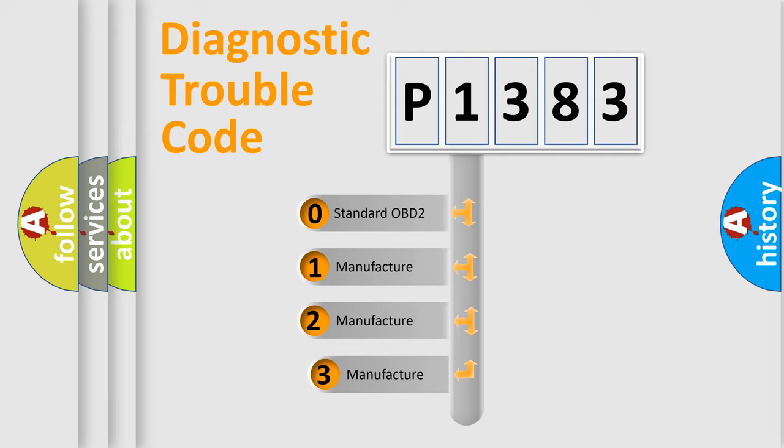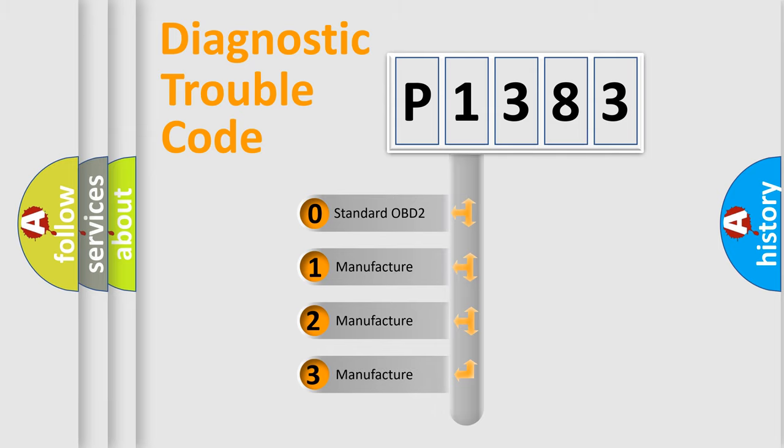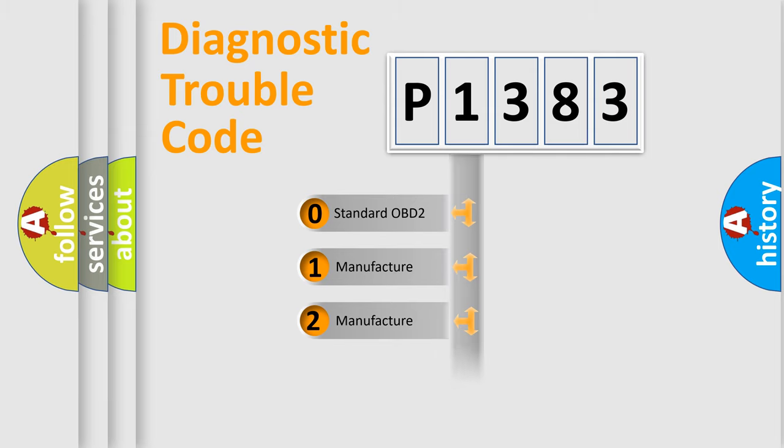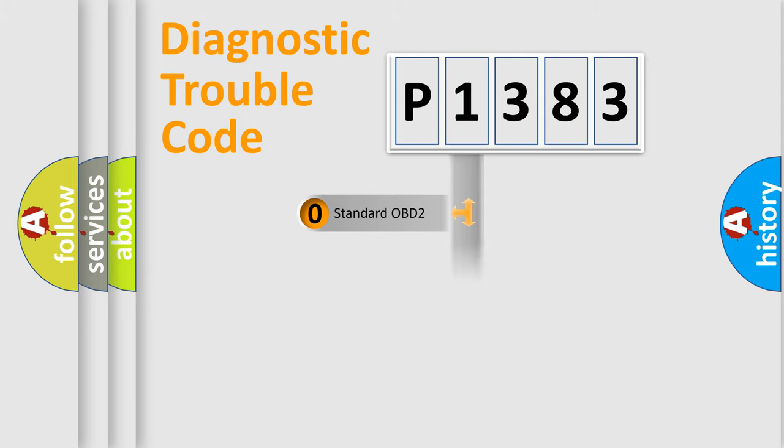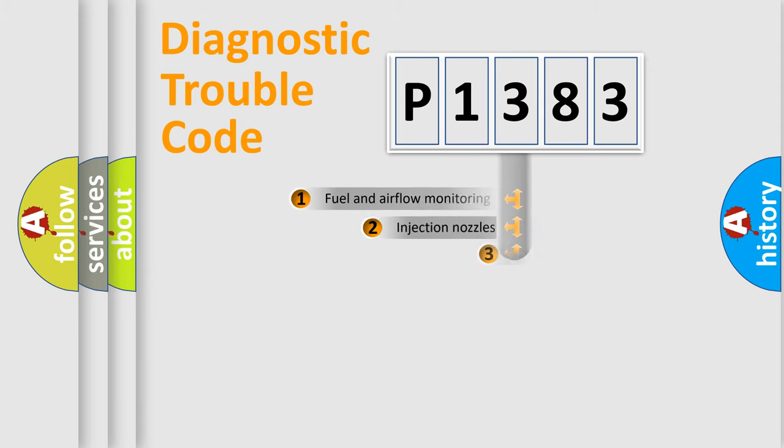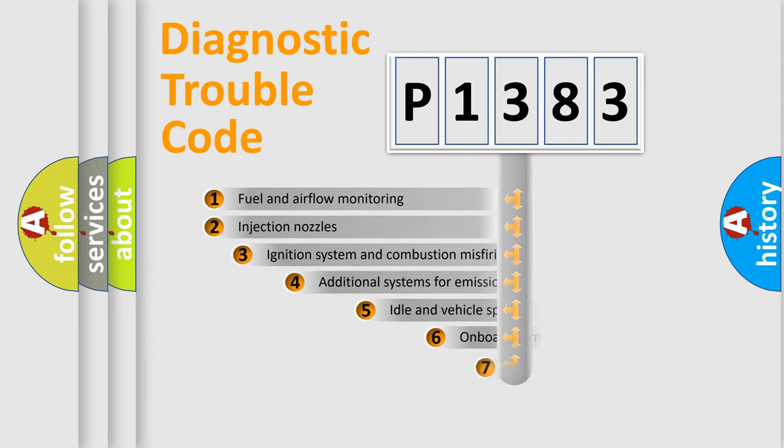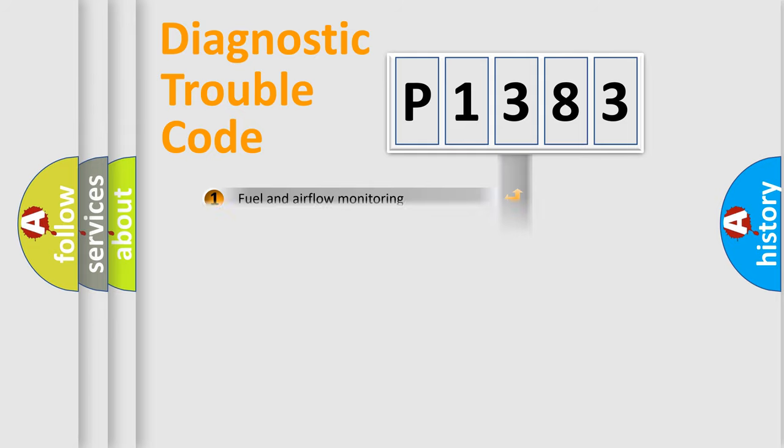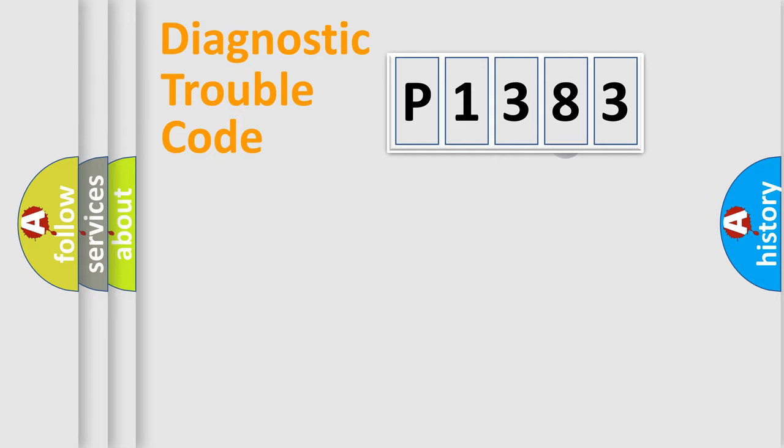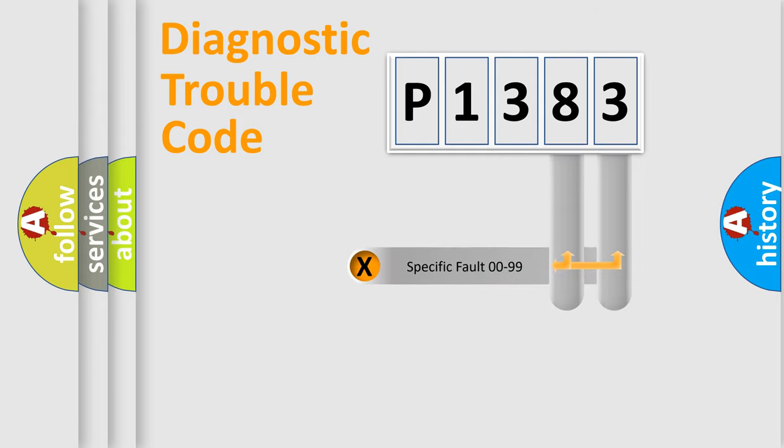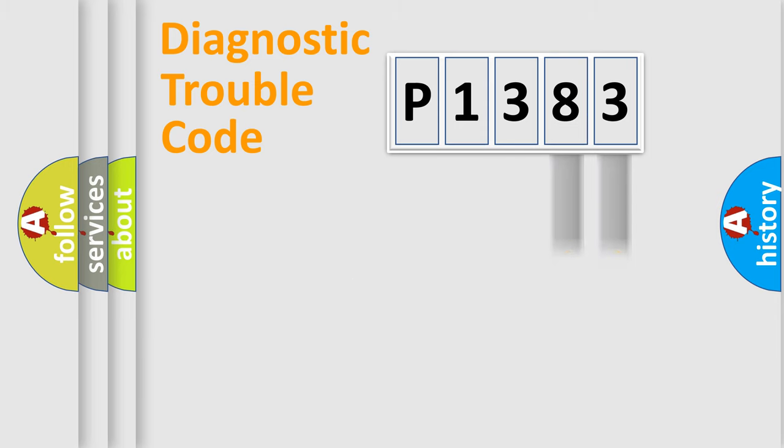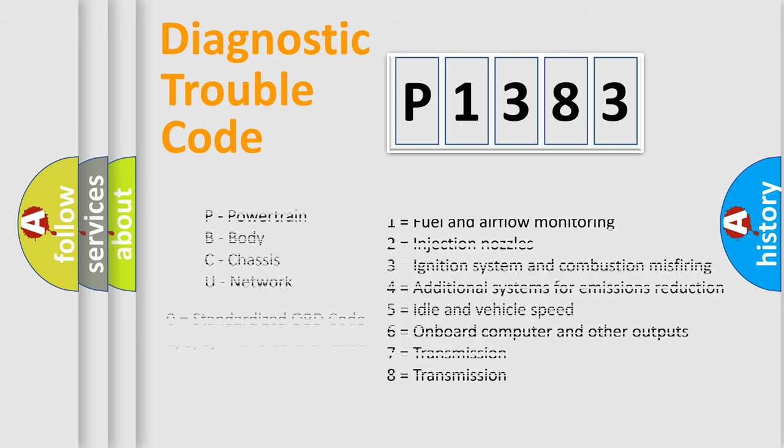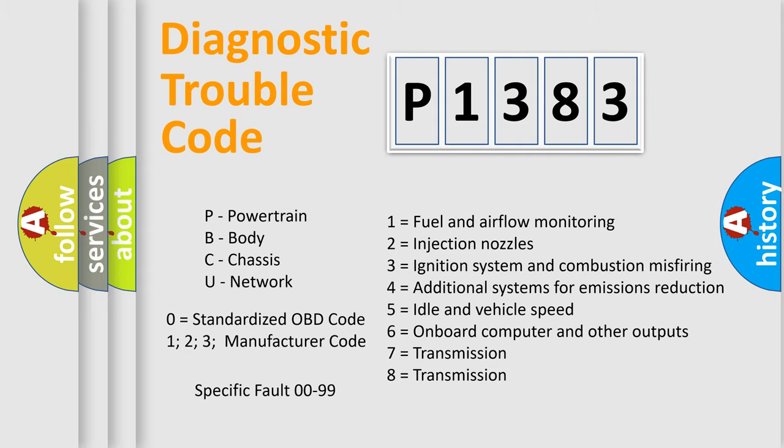If the second character is expressed as zero, it is a standardized error. In the case of numbers 1, 2, 3, it is a more specific expression of the car-specific error. The third character specifies a subset of errors. The distribution shown is valid only for the standardized DTC code. Only the last two characters define the specific fault of the group. Let's not forget that such a division is valid only if the other character code is expressed by the number zero.